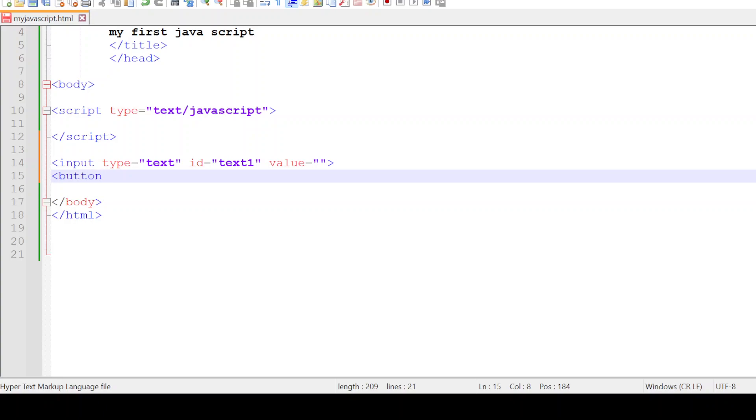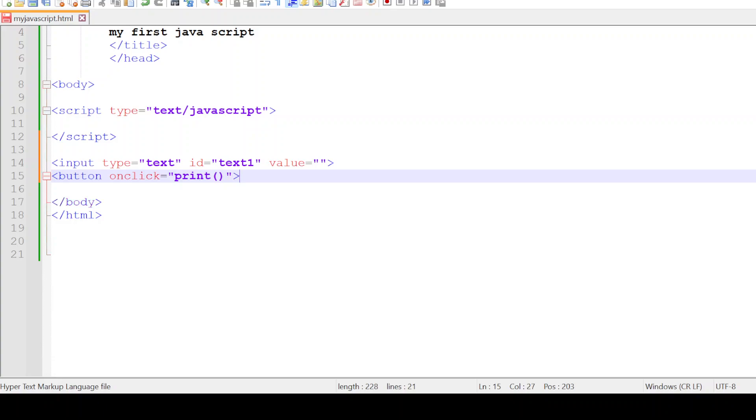For the button, on click I'll call the function called print. The label that is to be displayed on the button is click.